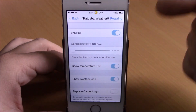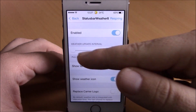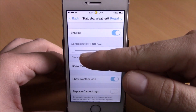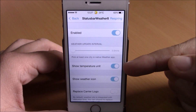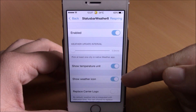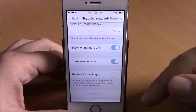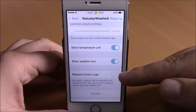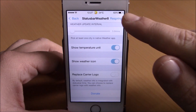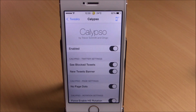Enable Status Bar Weather 8 in settings. You can set the weather update interval with a slider, enable show temperature unit, enable show weather icon, and also replace your carrier logo with this tweak. Hit the respring button and all changes will take effect.